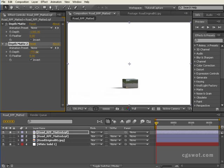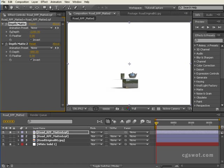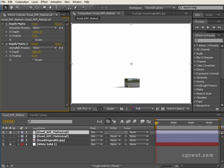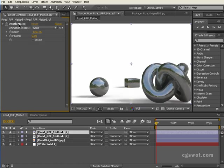And if I drag the top one down further in negative, then I'm revealing things further back there. So depth matte is a very powerful tool to use in post as well, and it works on the Z depth information that is built into RPF if you tick the box at render time.